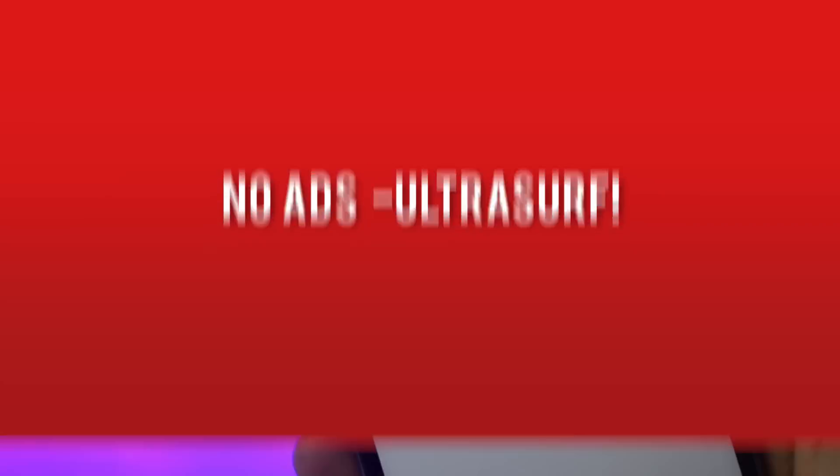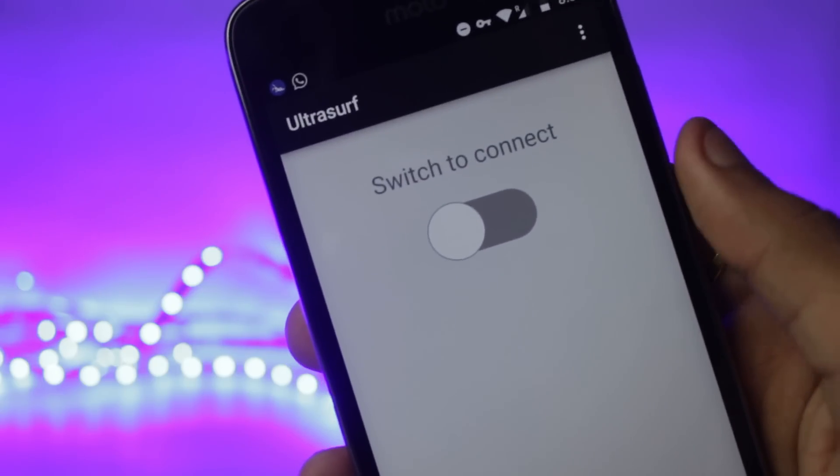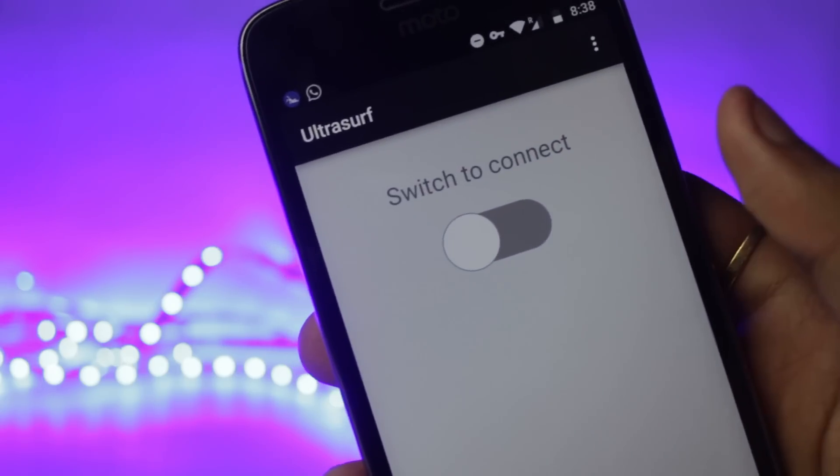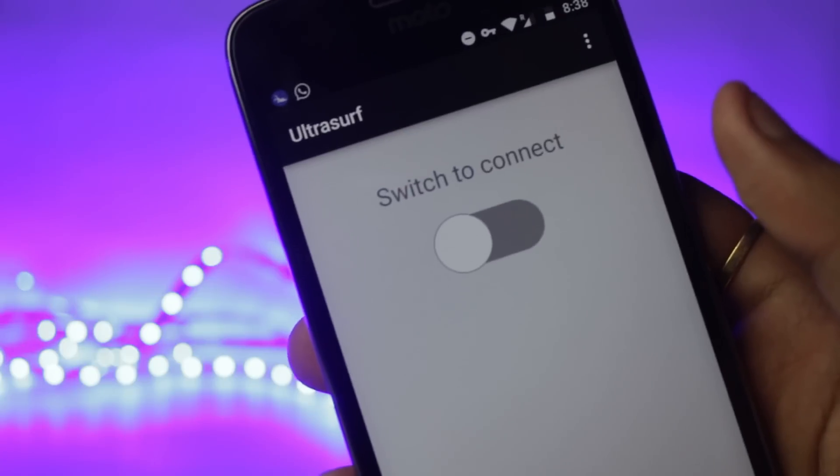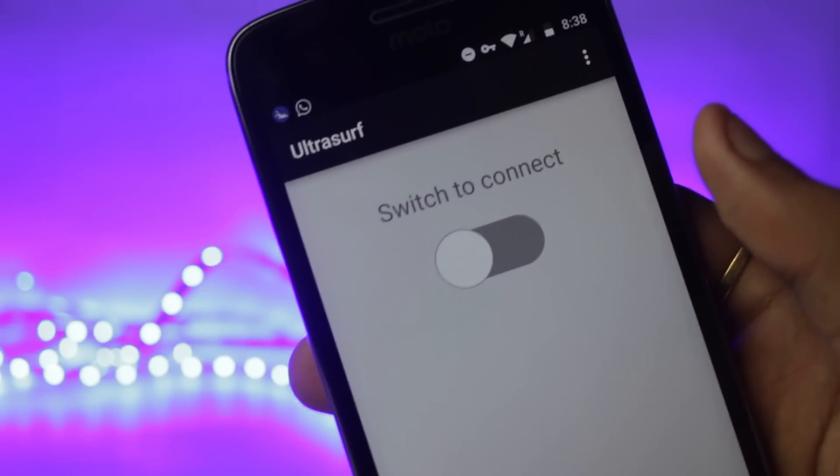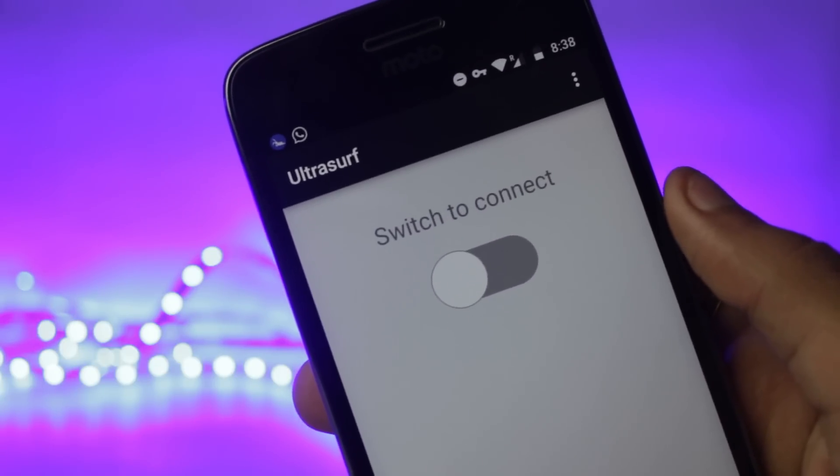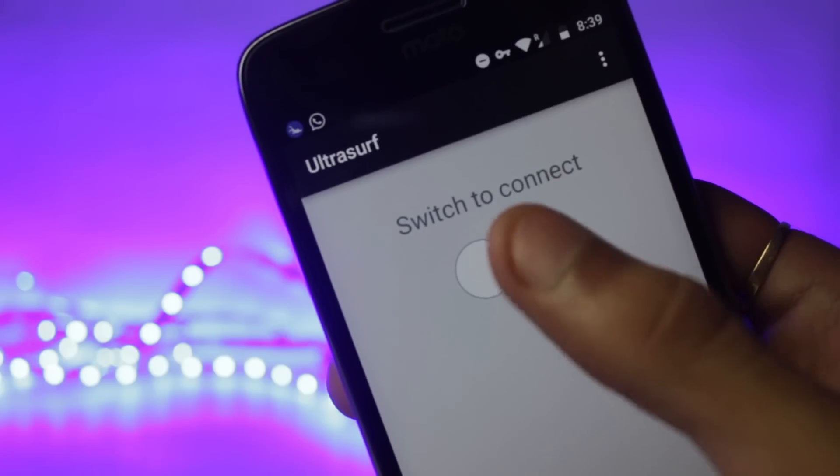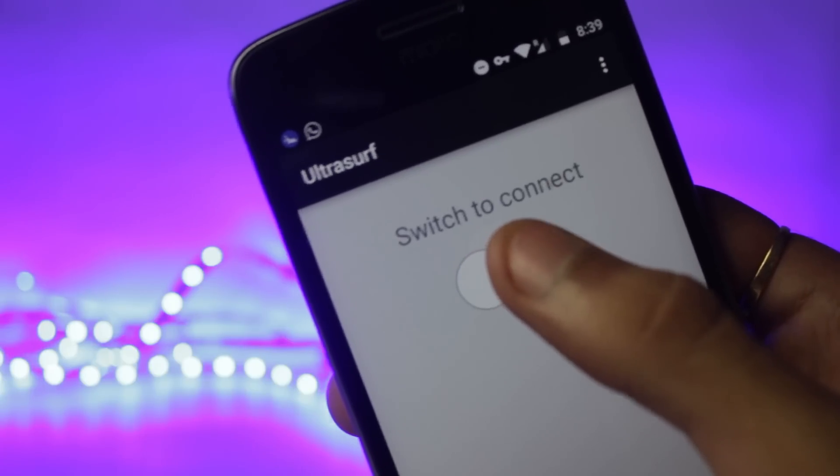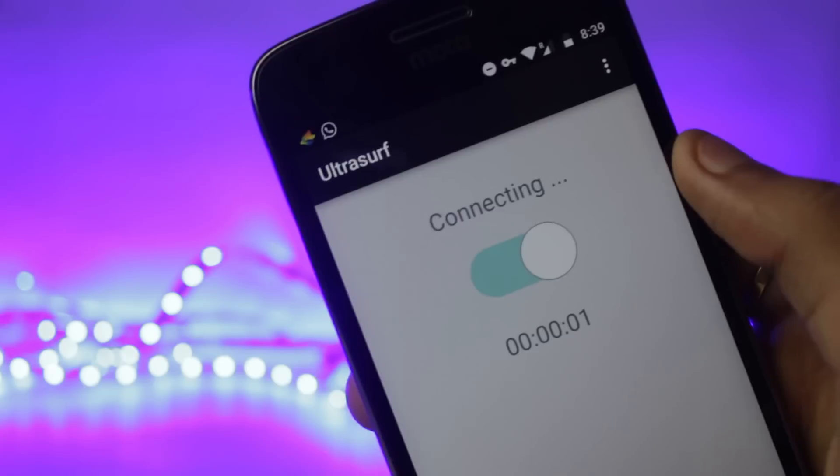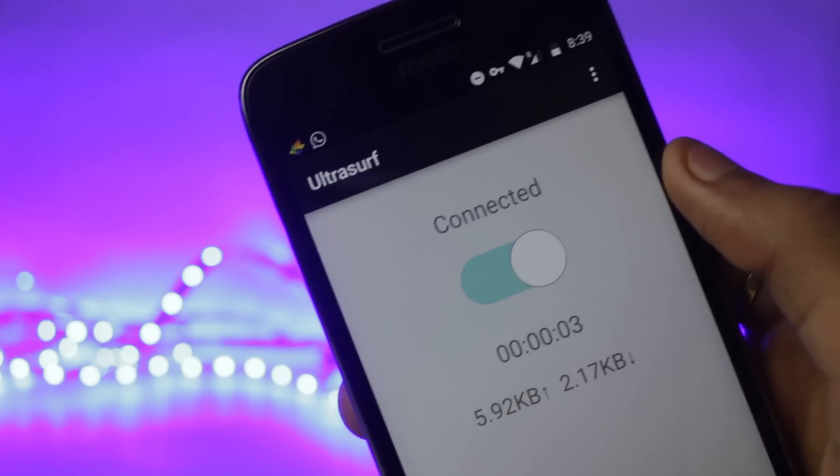The next one and the most simple one on the list is the UltraServe application. This application is quite small and has just one simple interface and only one button. It is a switch to connect button and the only thing you have to do in this application is tap on this button and it will automatically connect to a server.